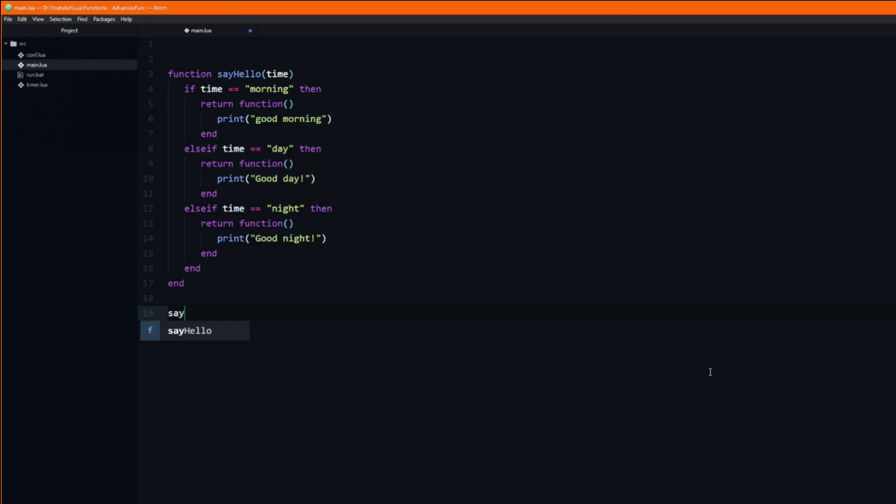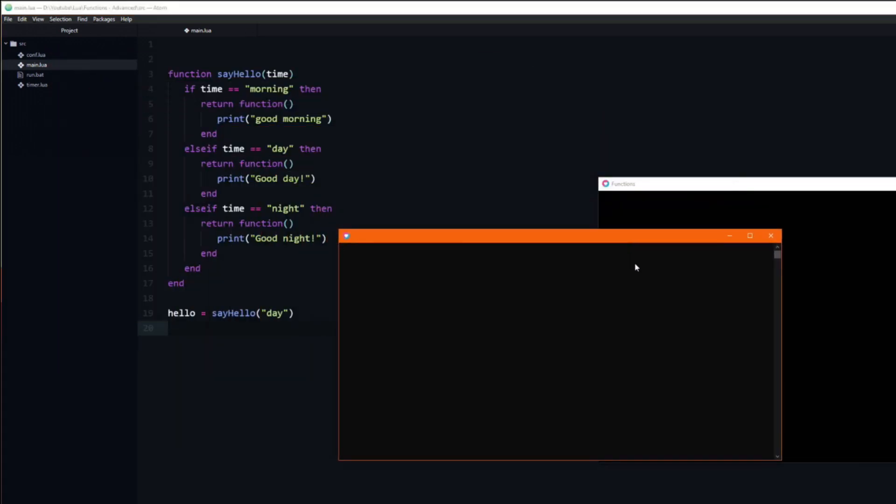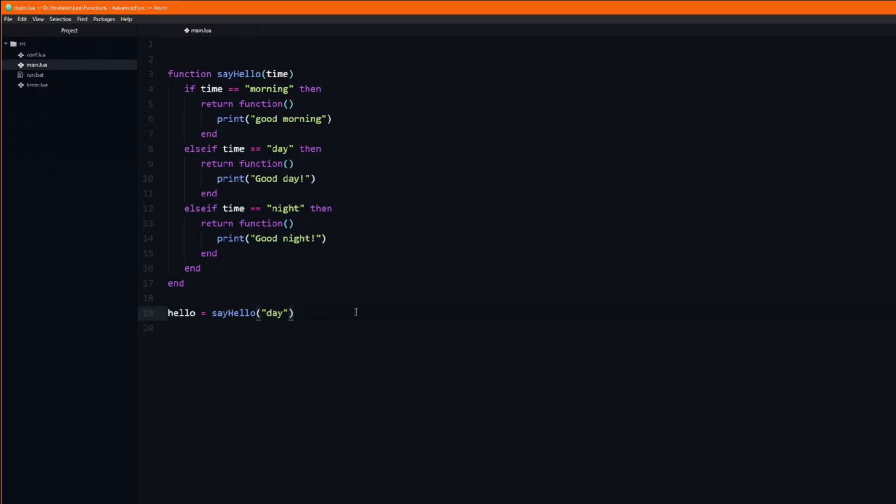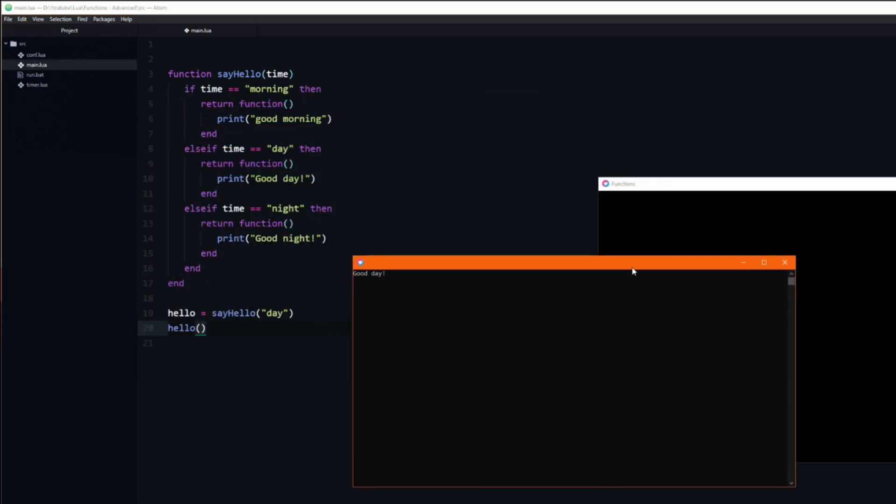We can now call this function and store the returned function in a variable. If I run the program nothing will print, because all we have done is stored the function, not called it. If we want to run the code inside of the function we need to call it. As you can see it now prints good day.